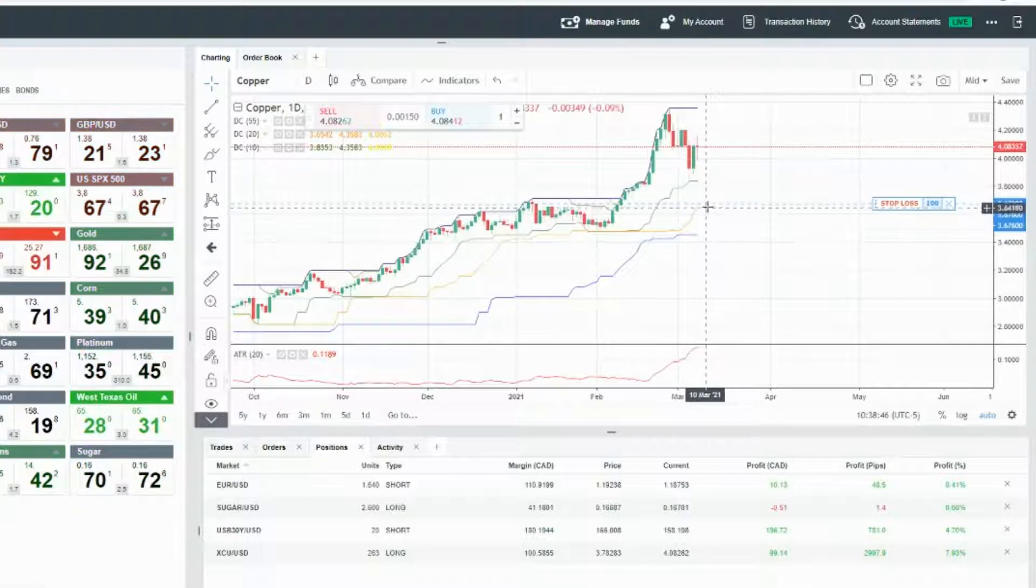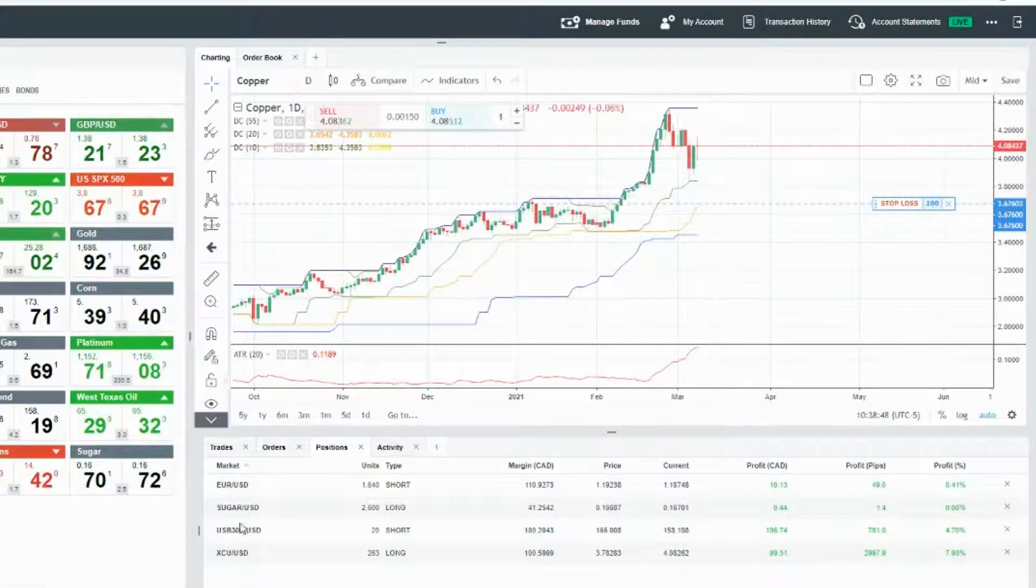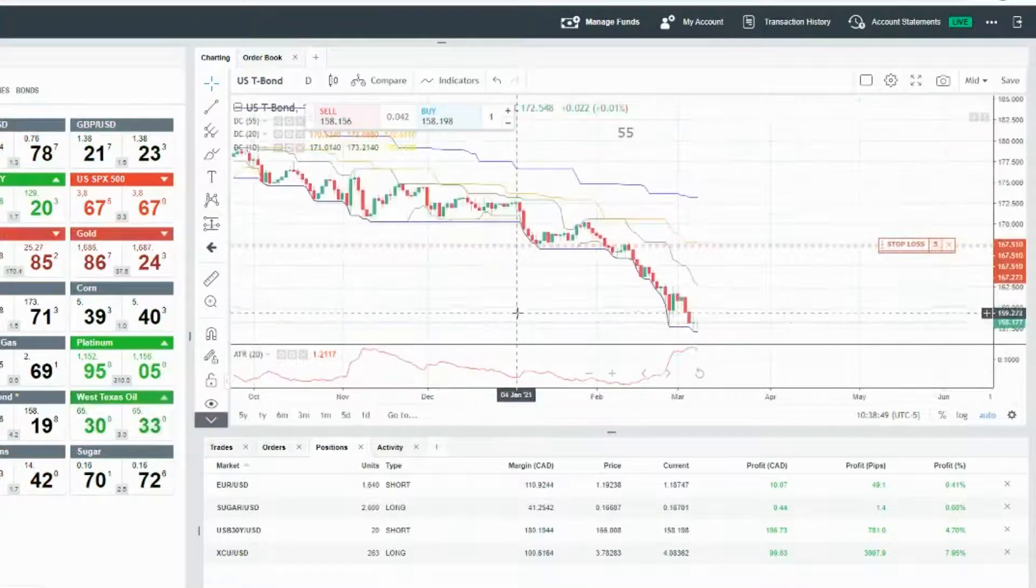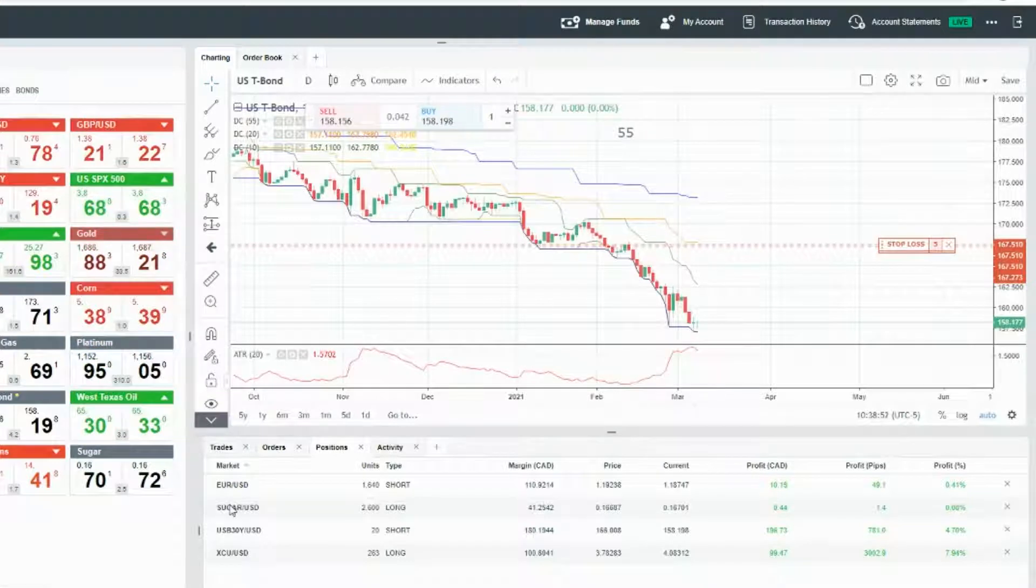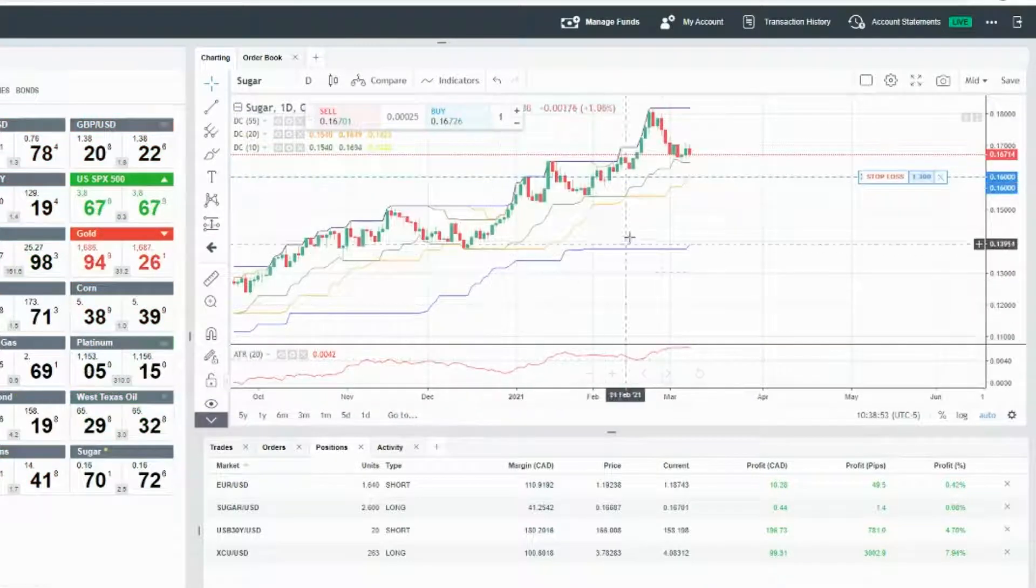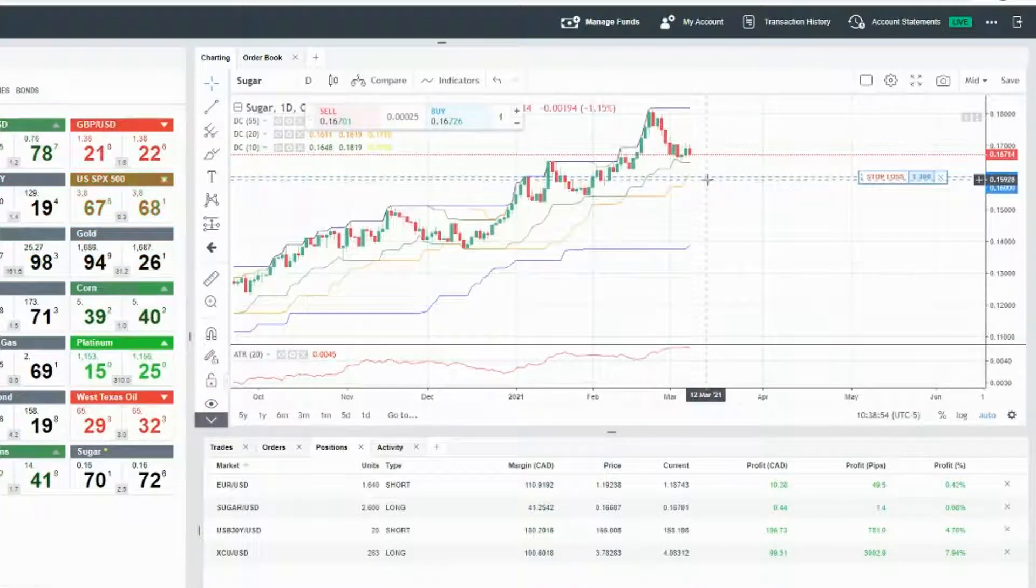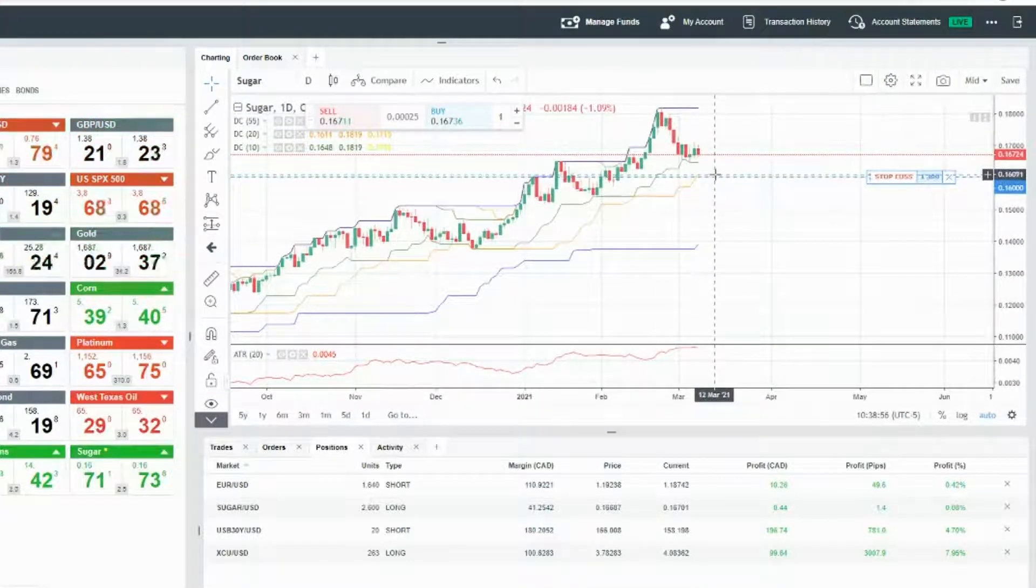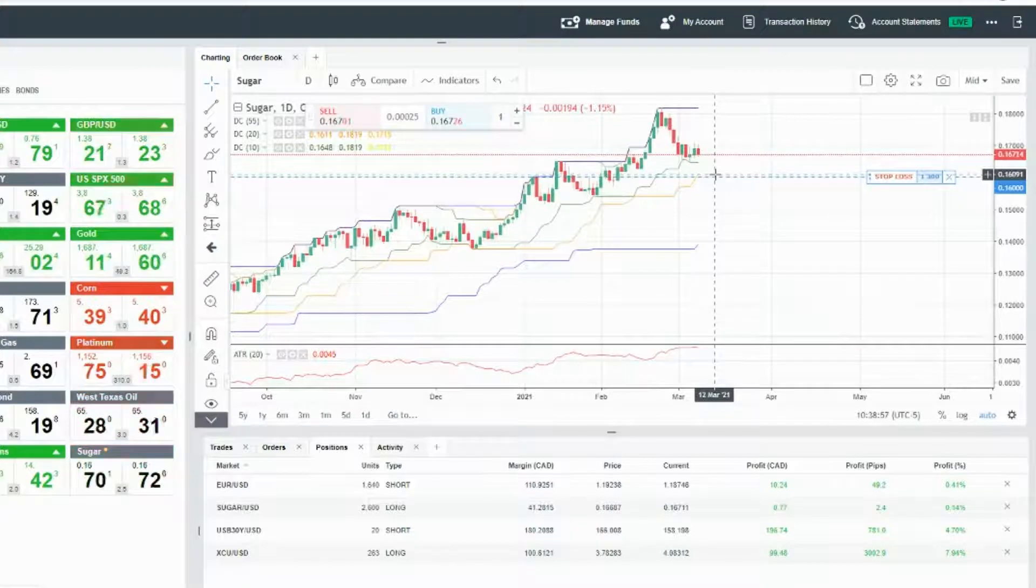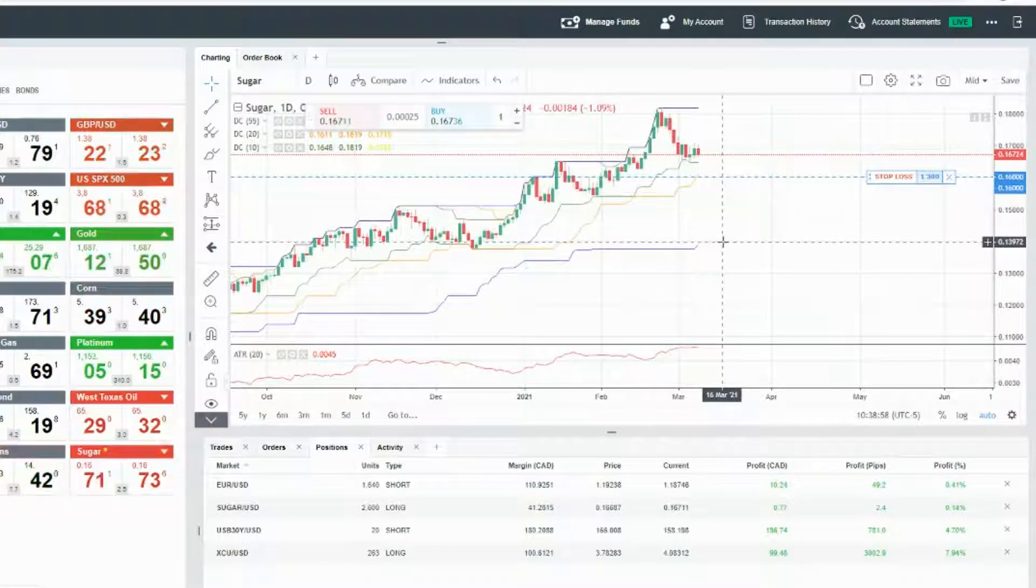See, copper is getting close to the point where we're going to raise the trailing stop. Same with bonds. At this point, sugar has just reached a point where we can raise the stop.